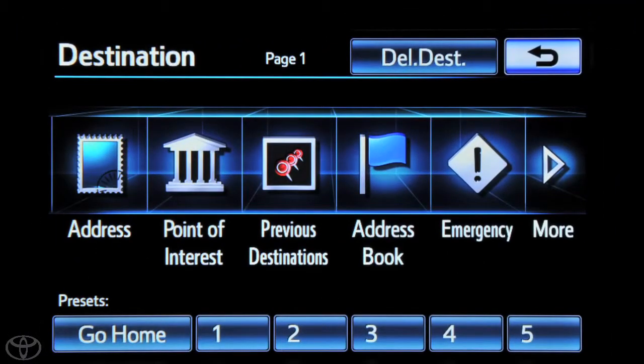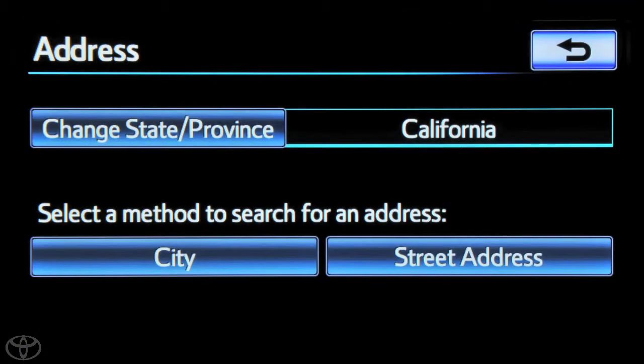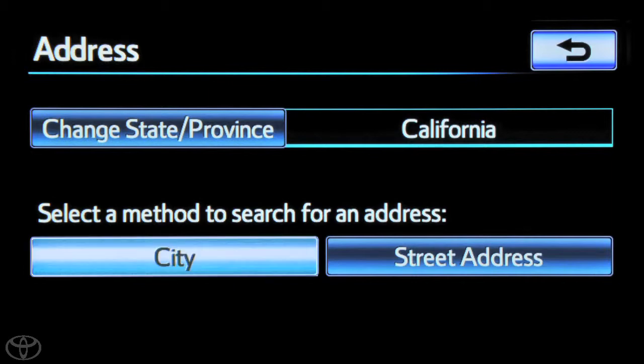Then touch Address. Select a method to search for an address, either by city or street address. In this instance, we'll select city.